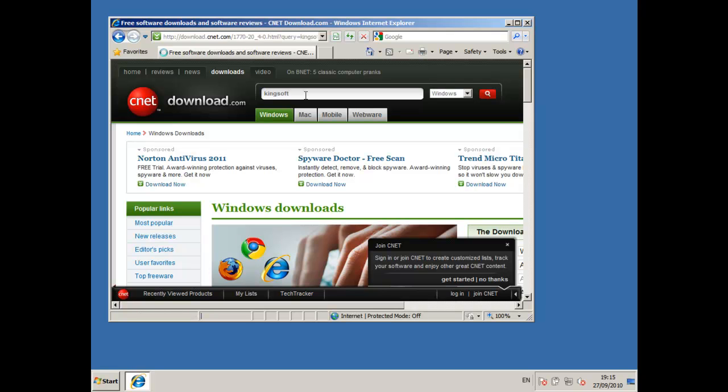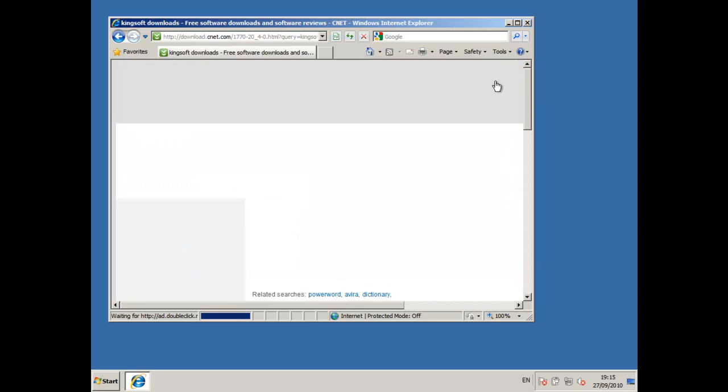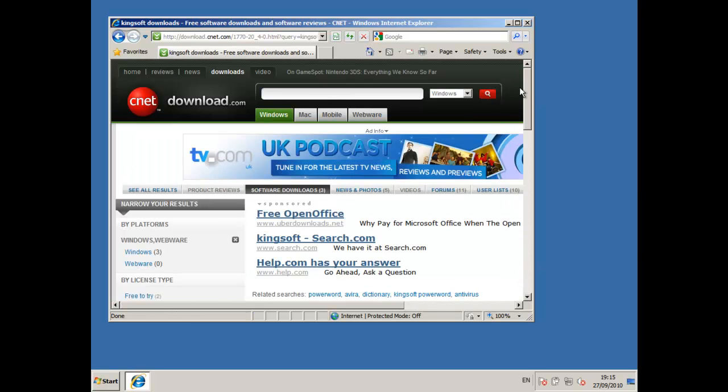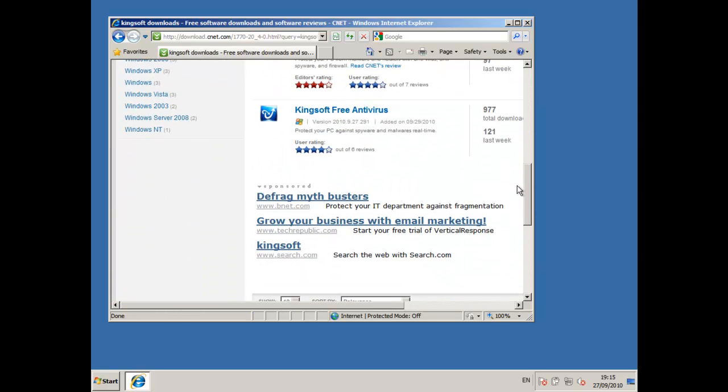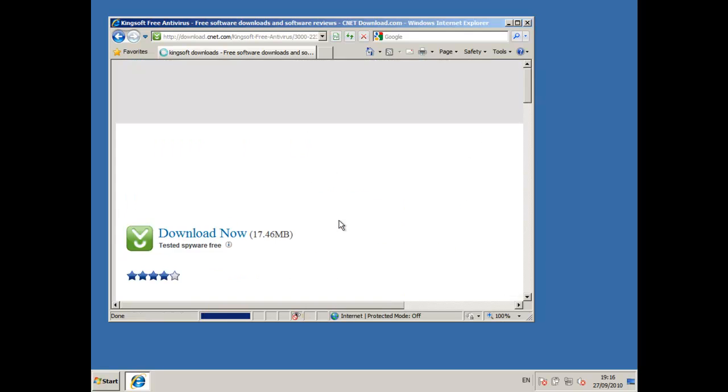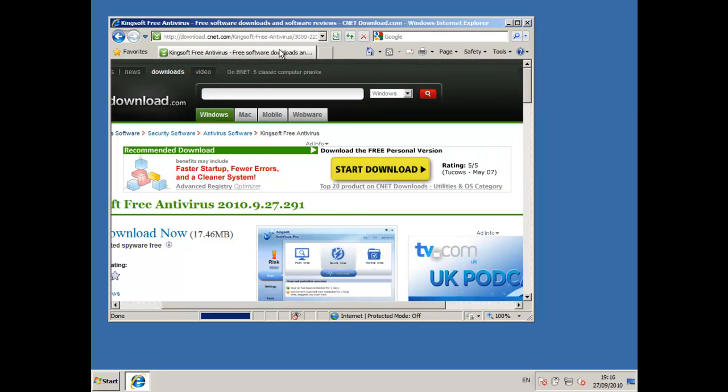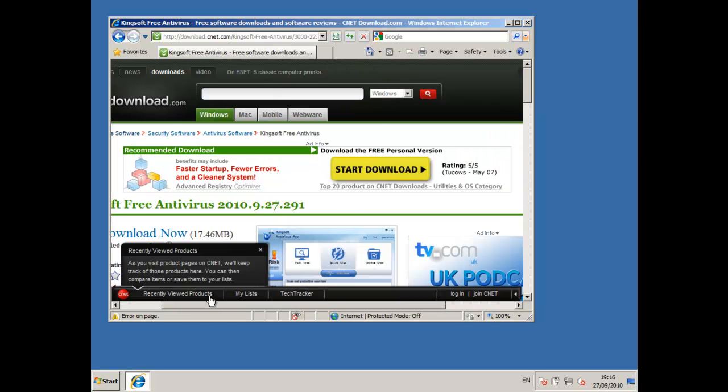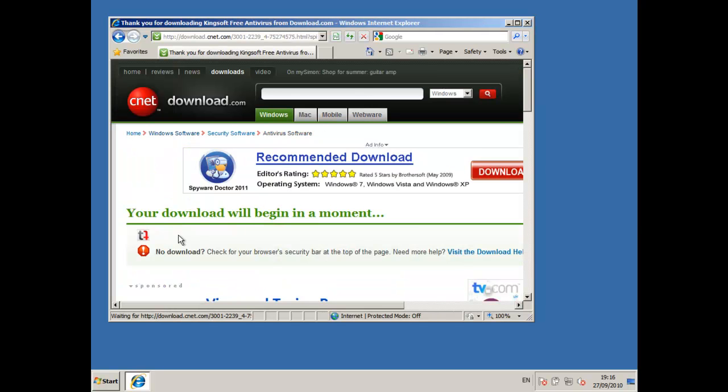So I'm just going to search here for Kingsoft. I was waiting for the little Internet Explorer to stop this download thing but then I realized I need to click on download.